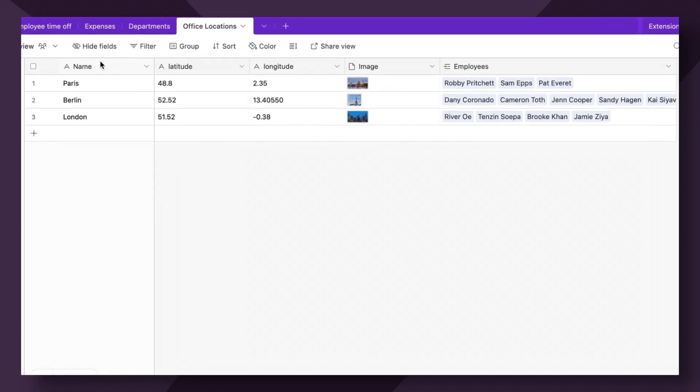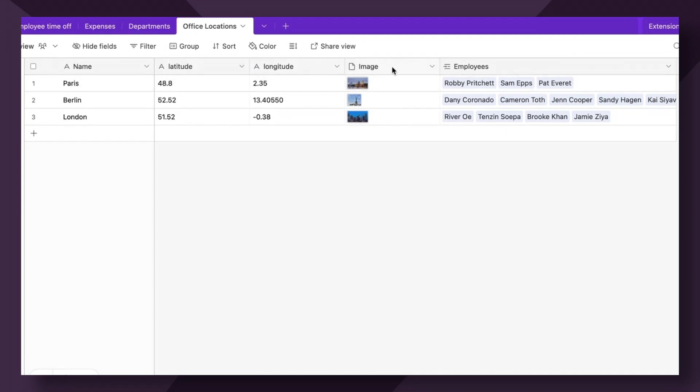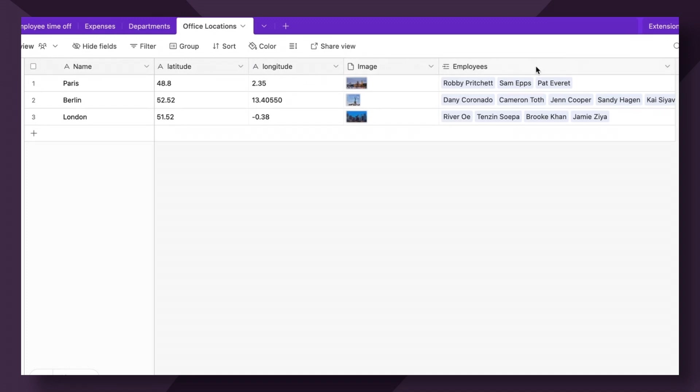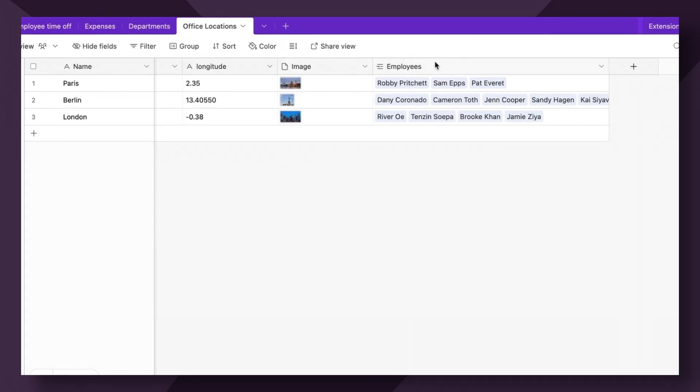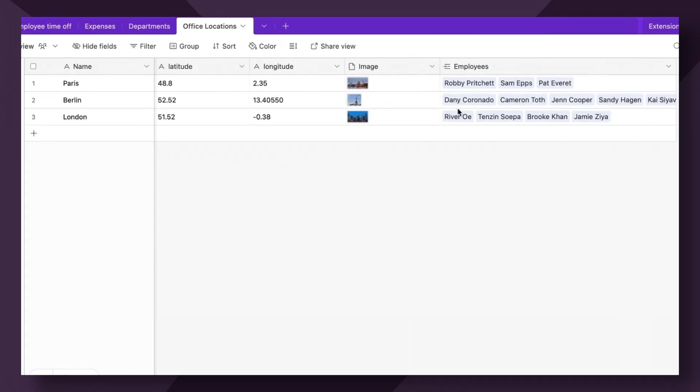As you can see, we've added three different cities with their respective names, their coordinates via latitude and longitude, as well as an image. And then we've also added a linked record showcasing the employees that work within each office. The image and this linked record are optional, but you definitely need the name and the latitude and longitude coordinates. We'll get into all of this in a moment.